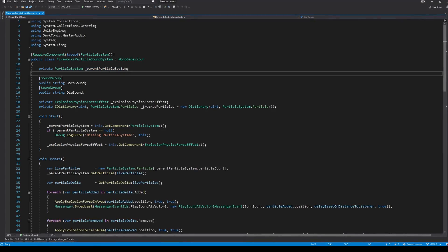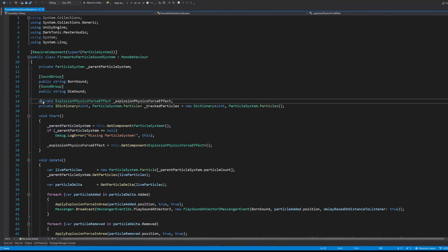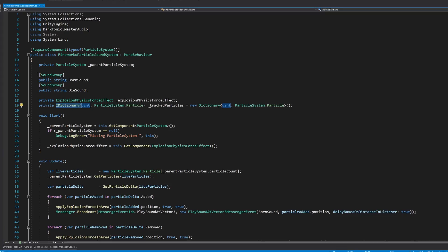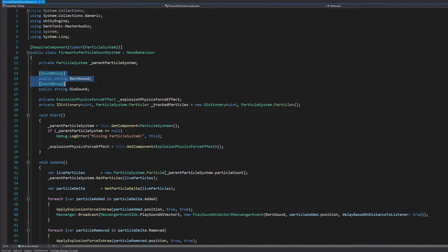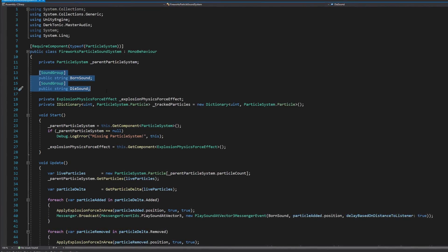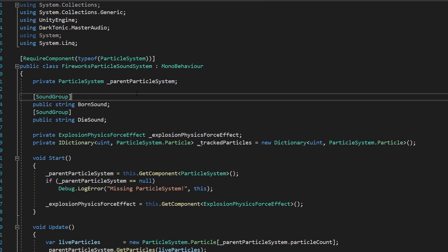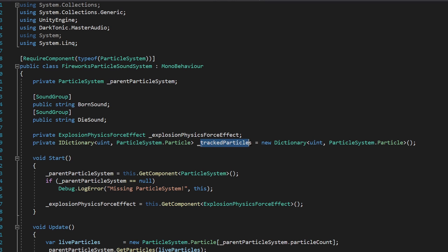First of all, we have a reference to the particle system that we're monitoring. We have the explosion force thing you can forget about. What's interesting is this dictionary with an unsigned integer as the key and a particle as the actual value. We use this later to keep track of the particles — we use a dictionary for easy one-to-one lookup via the key.